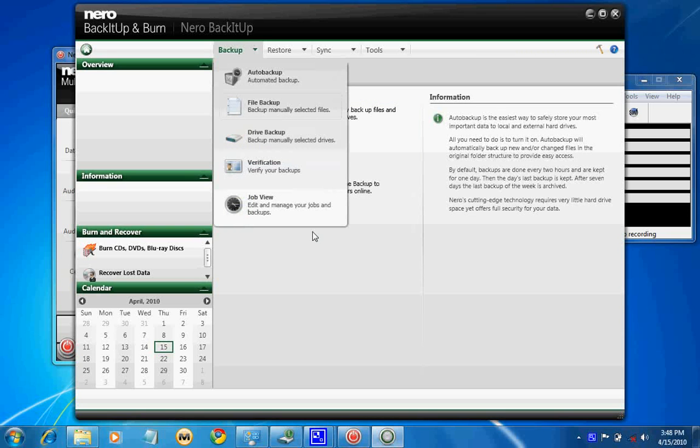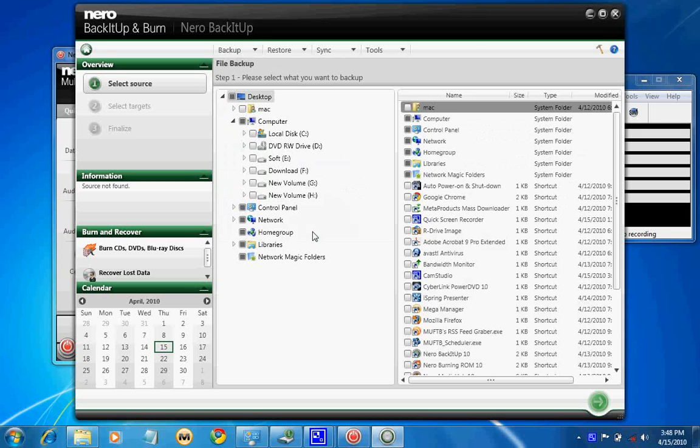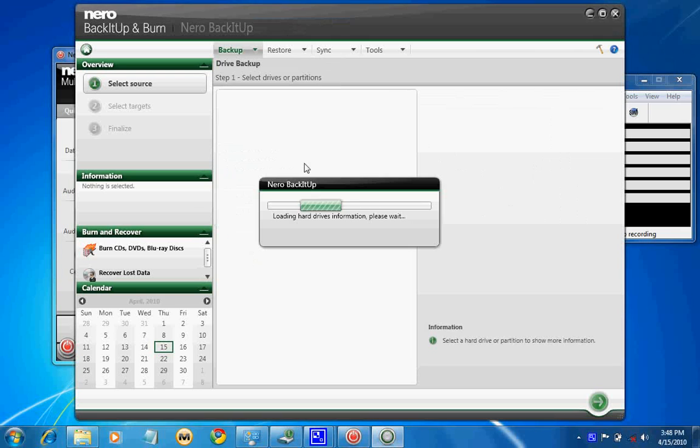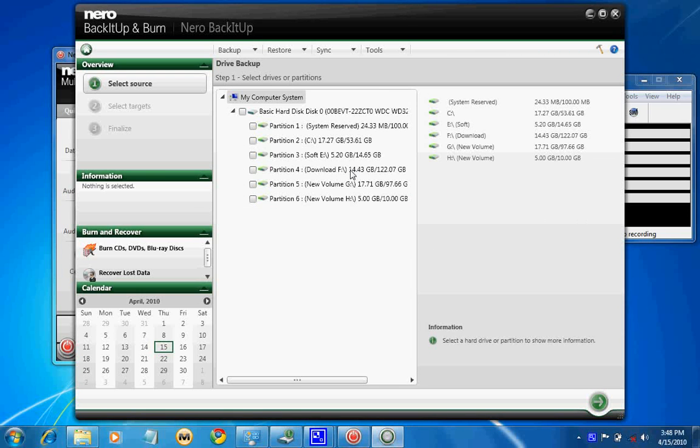File backup allows you to select important files from different parts of the hard disk, then you can start creating a backup. When you go for drive backup, same thing: you have to select individual drives, and Nero will give you an option to go to a certain page where you can start backing up your particular drive.